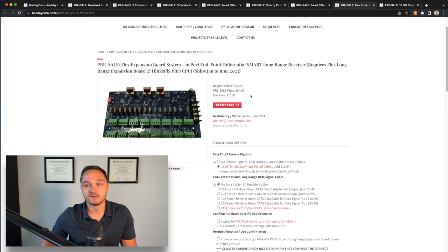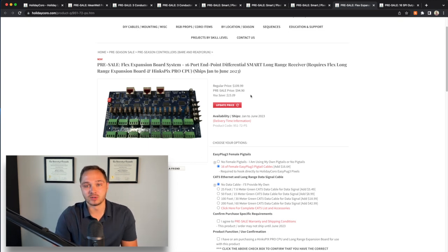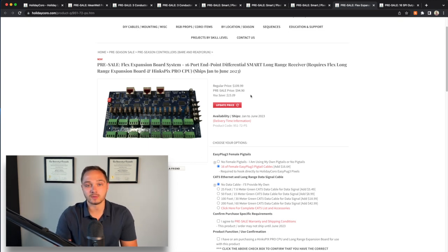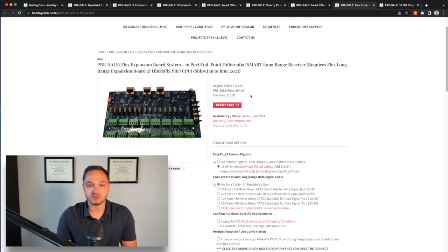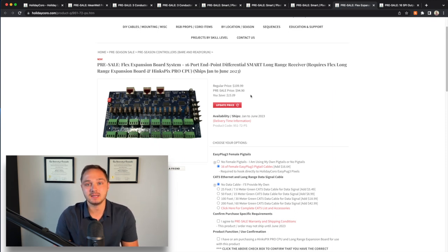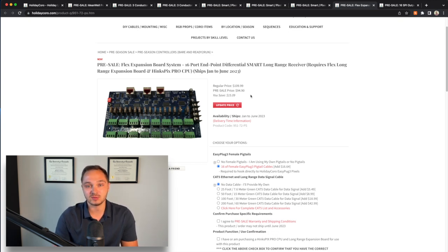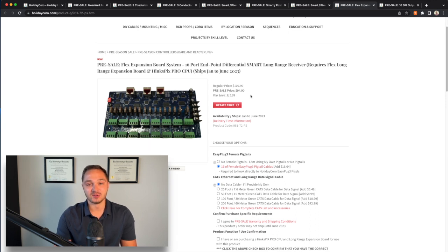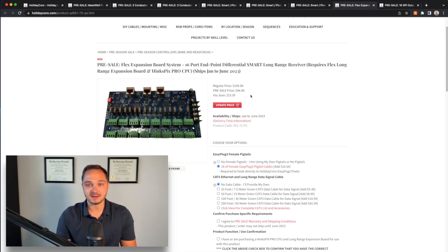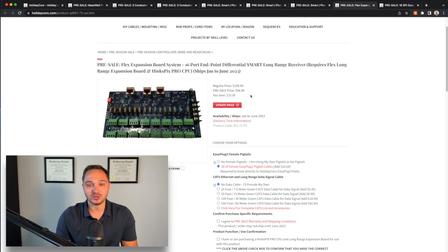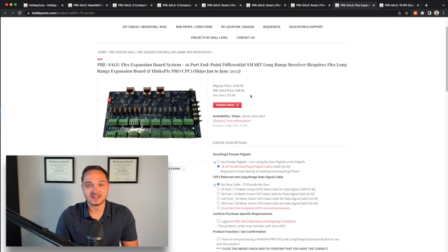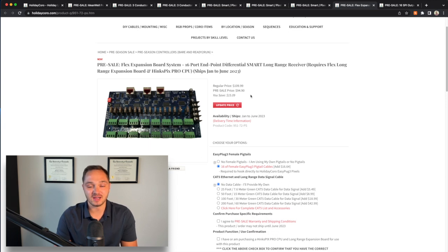I went back and forth on getting this 16 port version versus multiple of their four port versions several times. What it really came down to for me was just the density of props I'm going to have in my yard. The density is going to be much greater this year, lots more props a lot closer together. So I don't really need to have multiple four port controllers thrown across the yard.